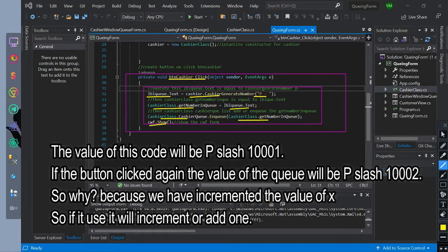If the button is clicked again, the value of the queue will be P/10002. So why? Because we have incremented the value of x, so if it is used it will increment or add one. So the function of this form is to enqueue data to our queue list.